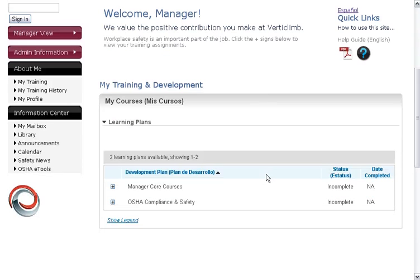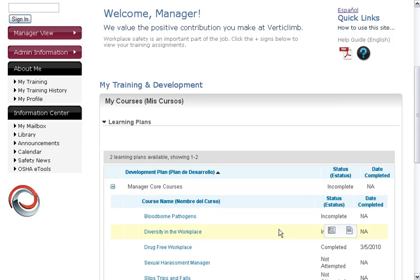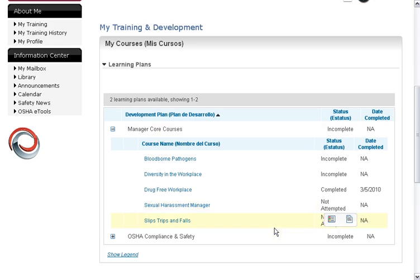Scroll down a little bit and we're going to take a look at Learning Plans. Learning Plans are groups of courses that you choose at the roll-on process and we assign to your employees, so not every single employee sees every single course — that's all based on what you want to do. I'm going to click on the plus sign to expand the course listing and manage your core courses, and you'll see that these are more generic type things that probably everyone in your company might want to take.